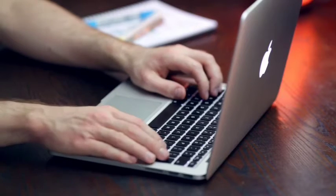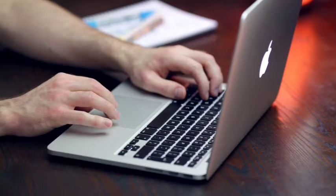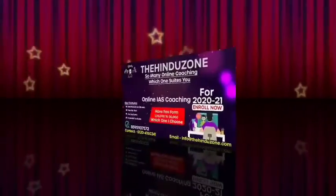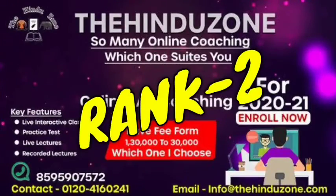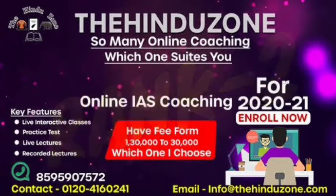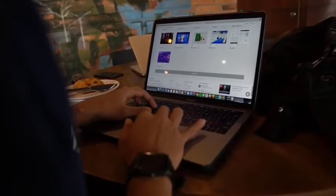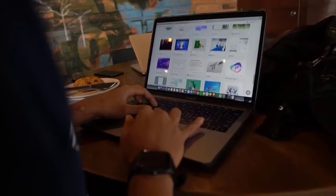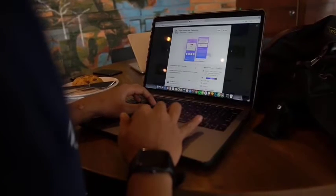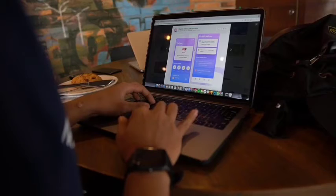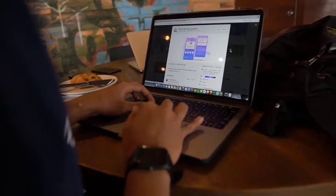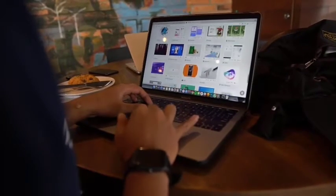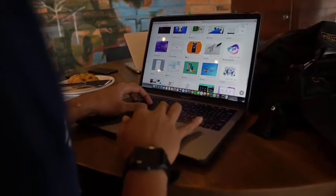Now at Rank 2 is The Hindu Zone. The Hindu Zone is one of the best platforms in India that provides coaching according to your preference. You're thinking how? Let me tell you - it's a platform where all the best online and offline coaching institutes are registered.